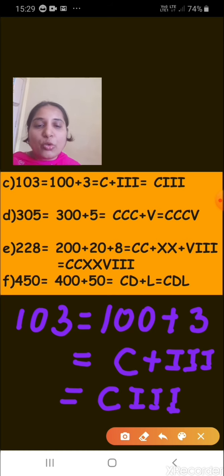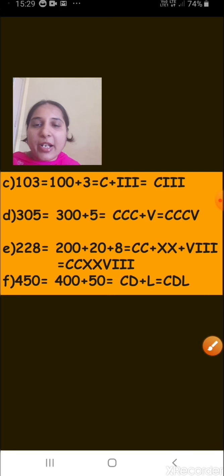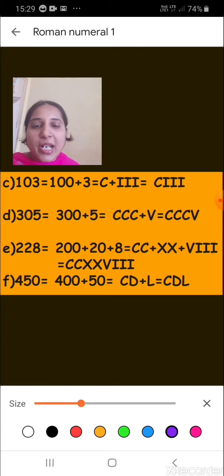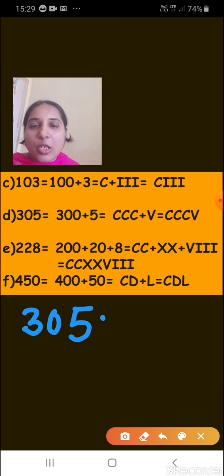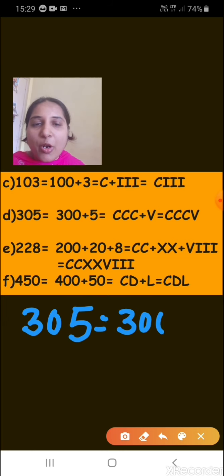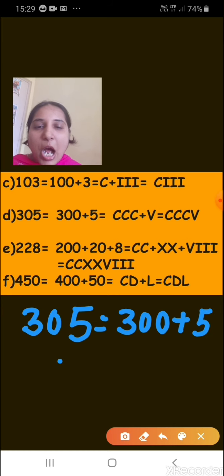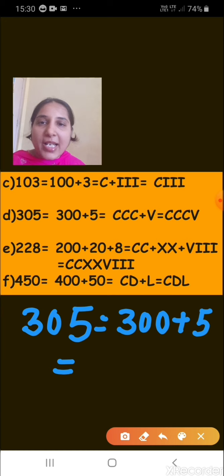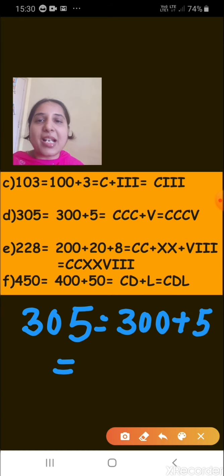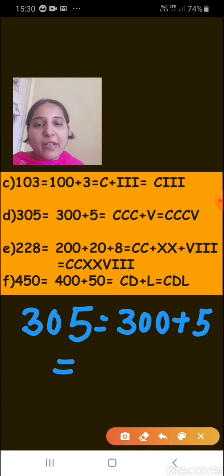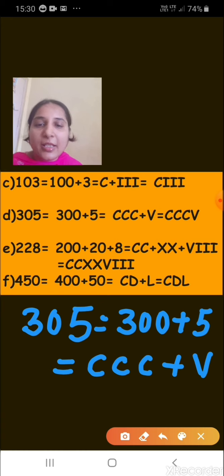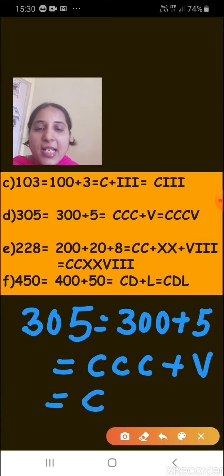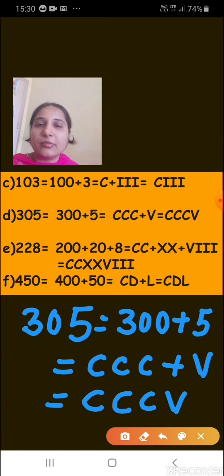Part D: write 305 in Roman numerals. In expanded form: 300 plus 5. For 300, we write C three times — CCC — because a single C represents 100. And 5 is written as V. So 305 is written as CCCV.